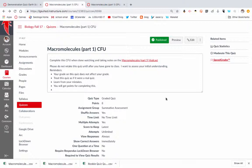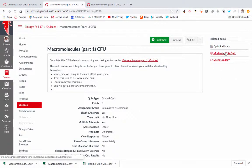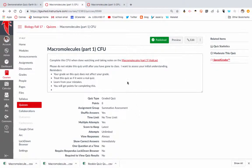So after you've given a quiz, you've published it, students have taken it, you'll see when you click on the quiz itself these three options in the upper right hand corner: quiz statistics, moderate the quiz, and speed grader.